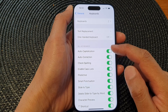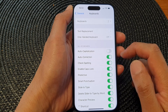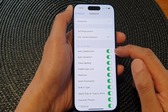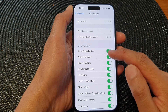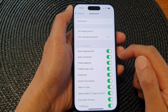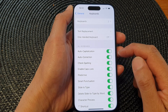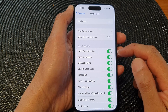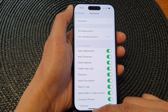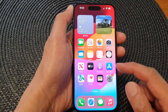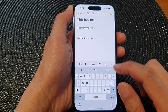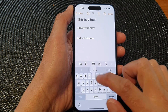Then tap on Auto Capitalization. Tap on the toggle button to turn off or switch on auto capitalization on the iPhone 15 series. And that's it! Finally, you can swipe up to go back to the home screen.